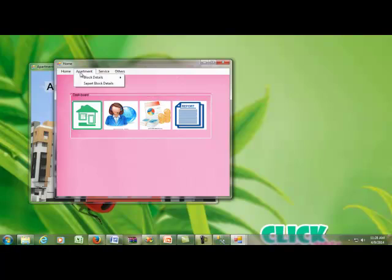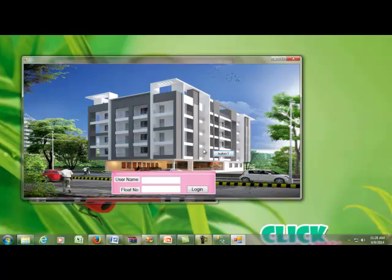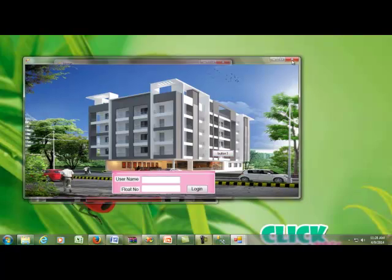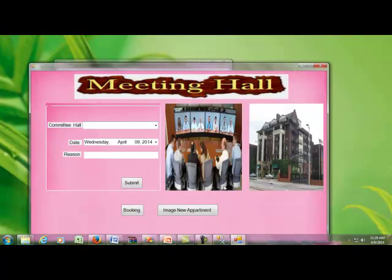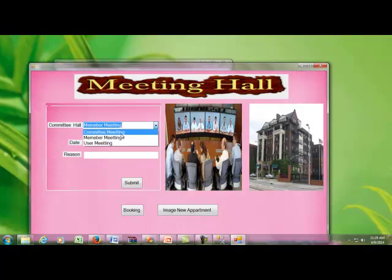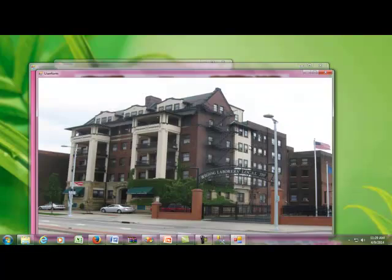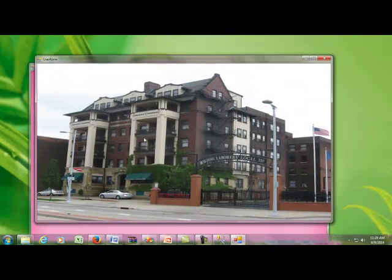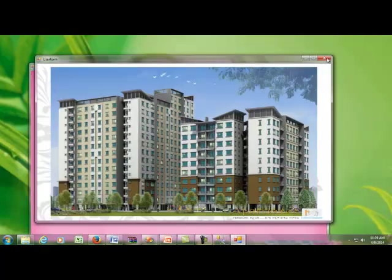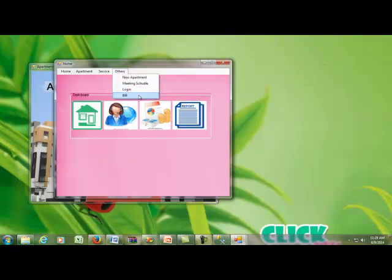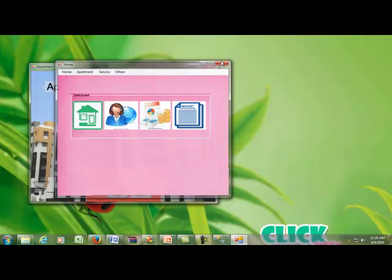The login process allows user login. After login, the meeting schedule module shows the committee meeting with the time and date for upcoming commitments. The new apartment section displays images; clicking the image navigates to the next image. That is the overall project demonstration.